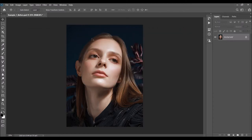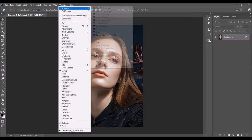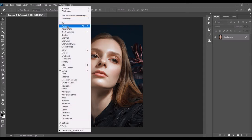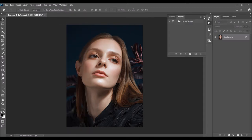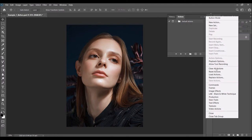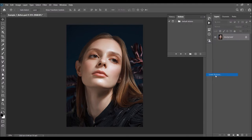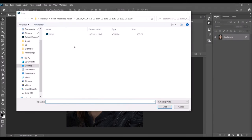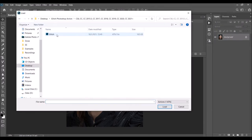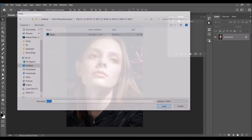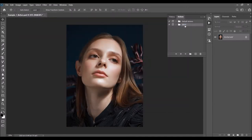To load the action, just go to Window > Actions, click on the menu icon, choose Load Actions, and select the action file inside the folder. Choose Load and the action will appear in your Actions panel.